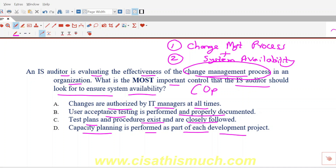Option A says changes are authorized by IT managers at all times. Changes should be authorized, that's for sure, but not only by IT managers at all times. We have discussed that changes can be authorized by even business analysts or business department people — there is a Change Control Board which carries out change management meetings regularly where changes would be approved. When options use words like 'at all times' or a specific department, that's a hint it cannot be the right option.